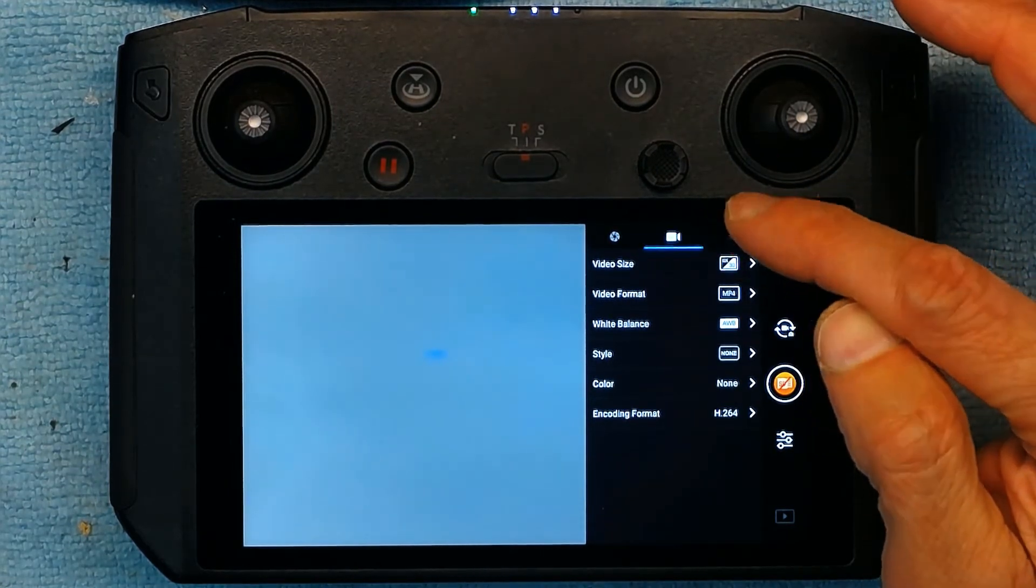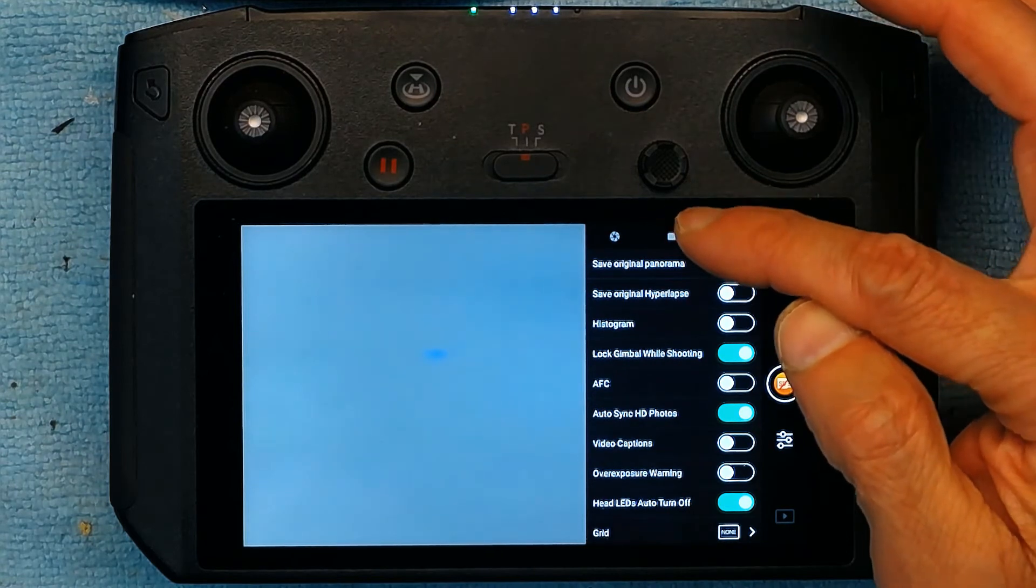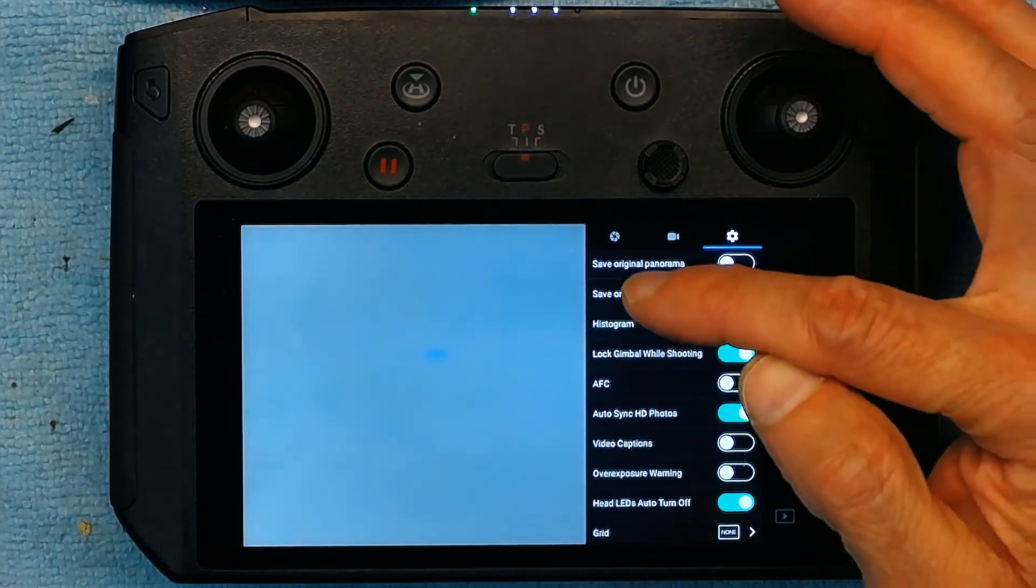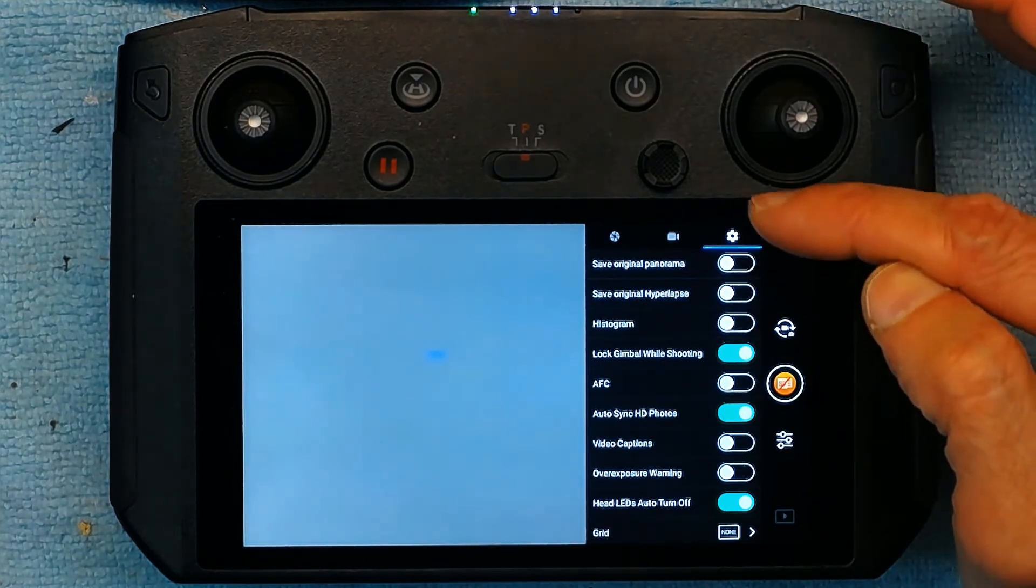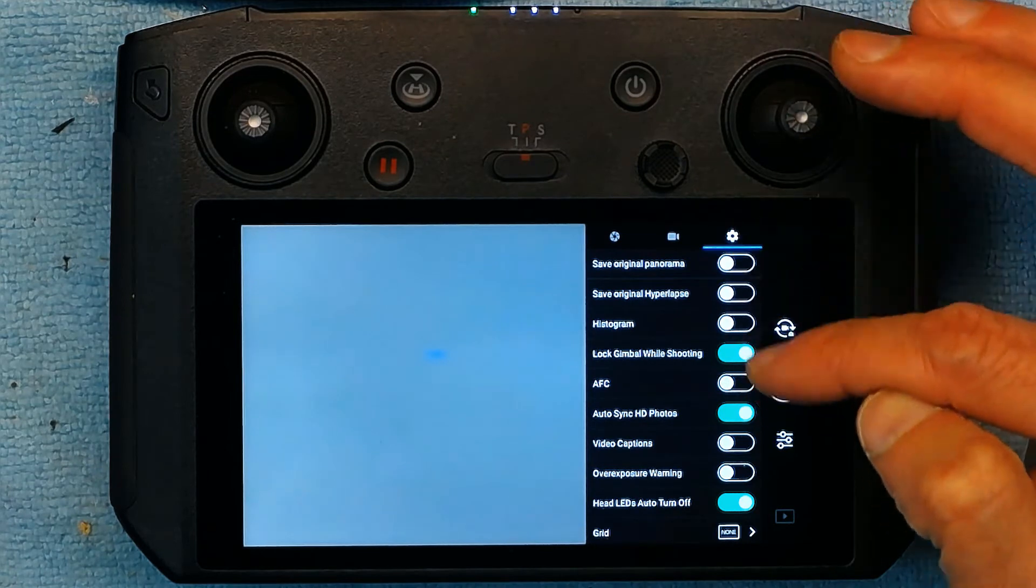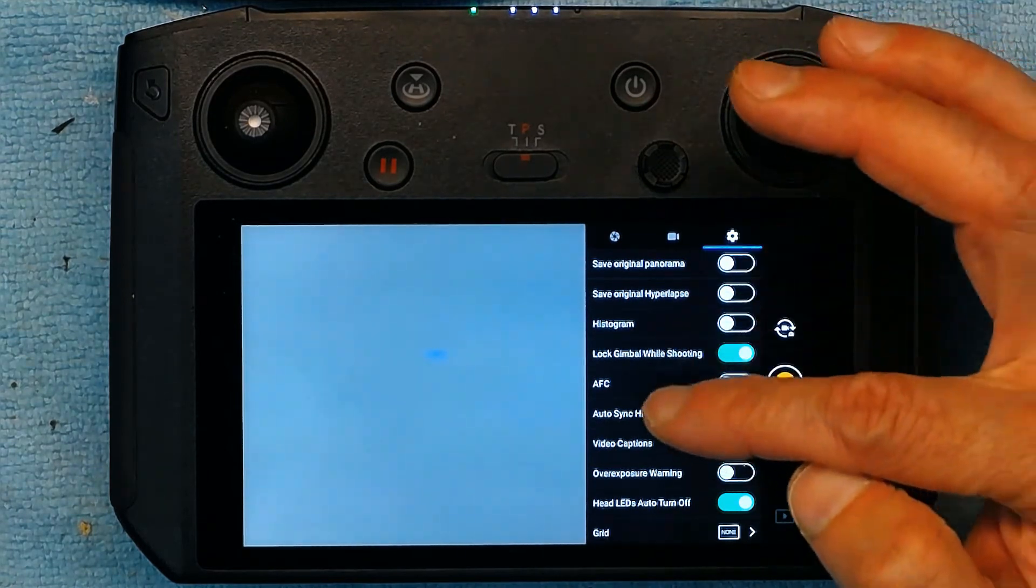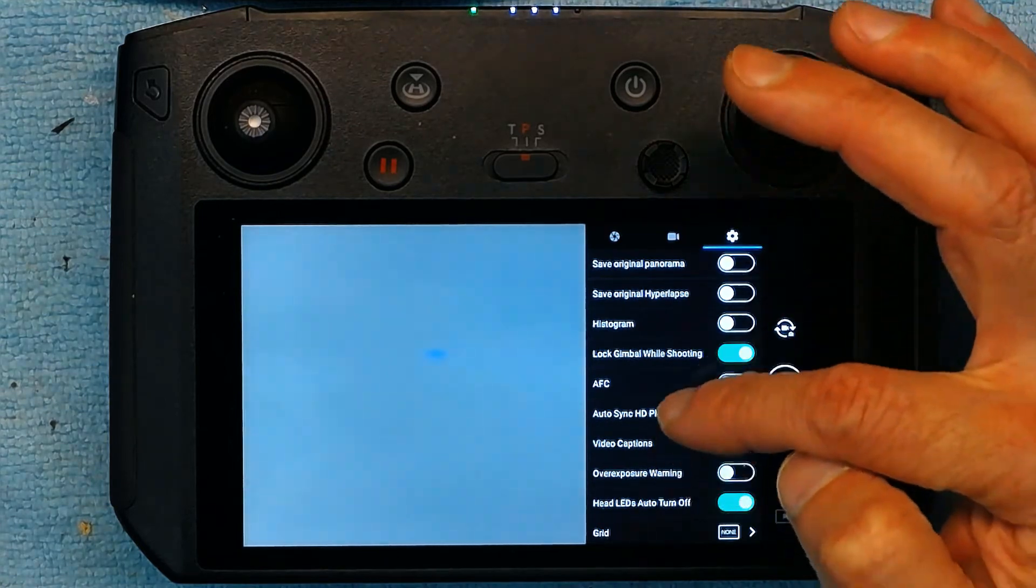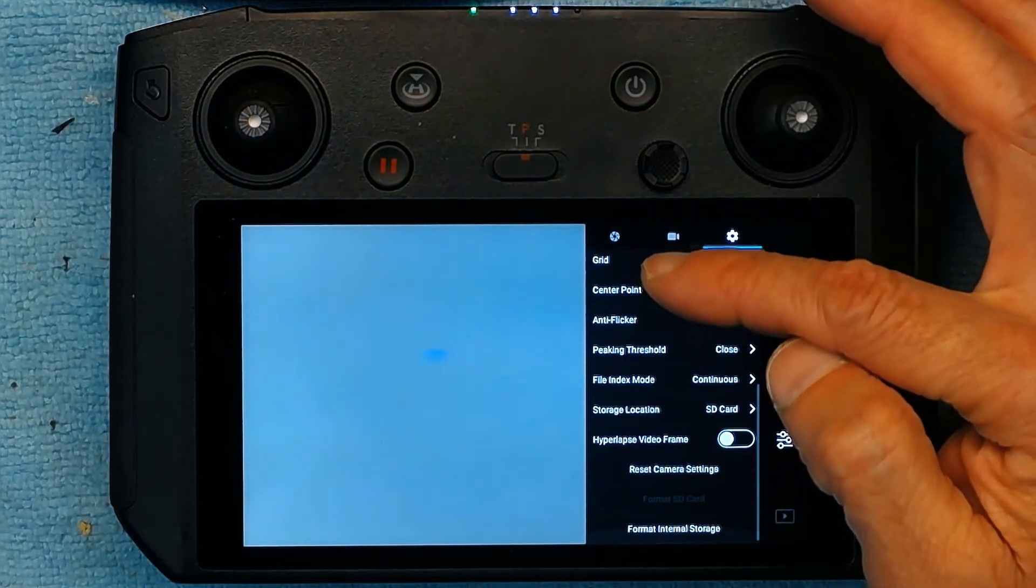So then we have the settings. Save original or you don't want to save the original. These are the histogram. These are advanced camera settings which are not basic. I'm not going to go over these, such as grid and zebra and whatnot, for advanced photographers and videographers. It's not something that you would want to worry about.